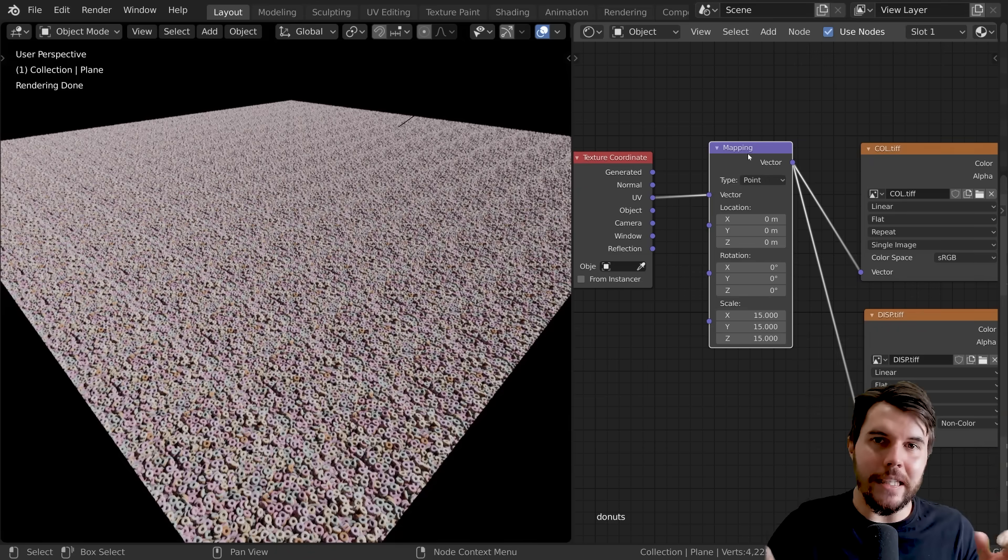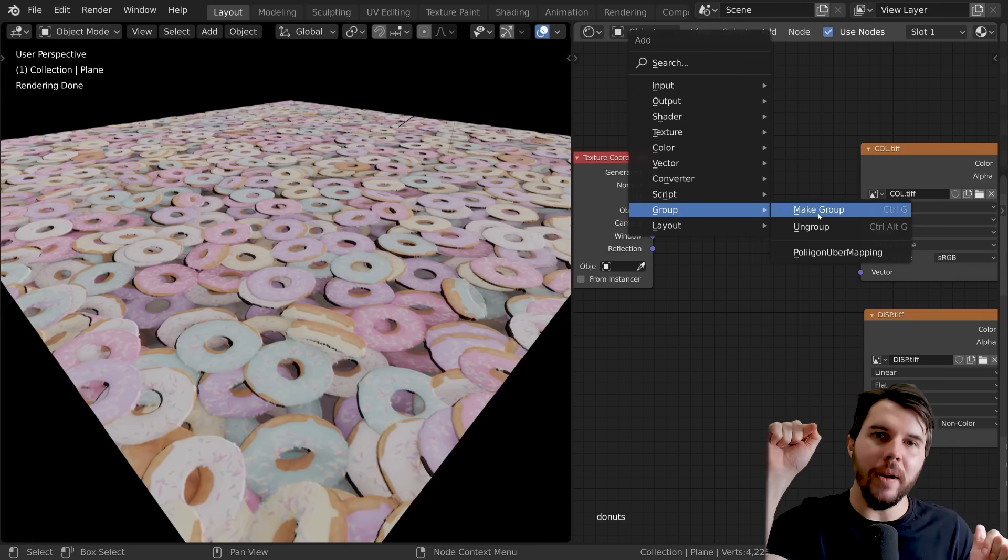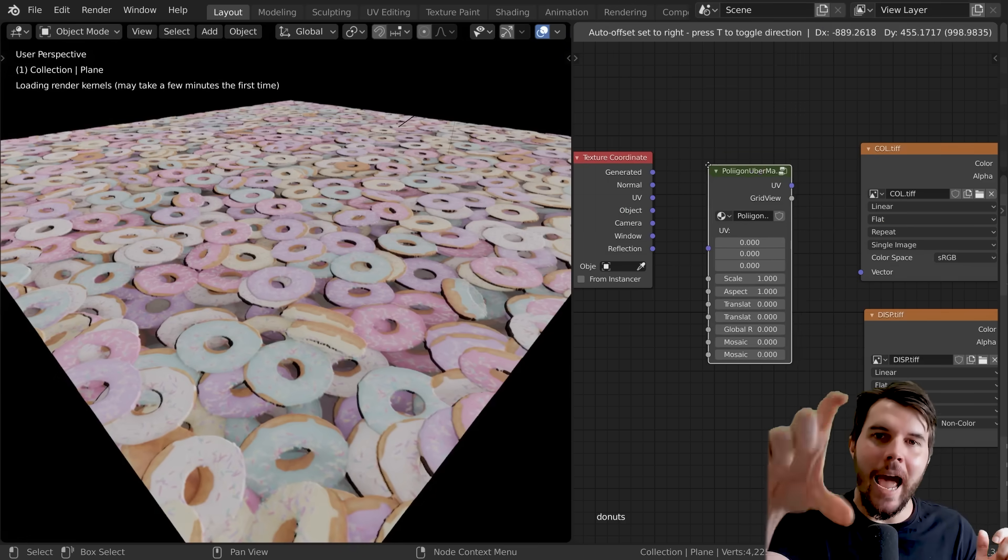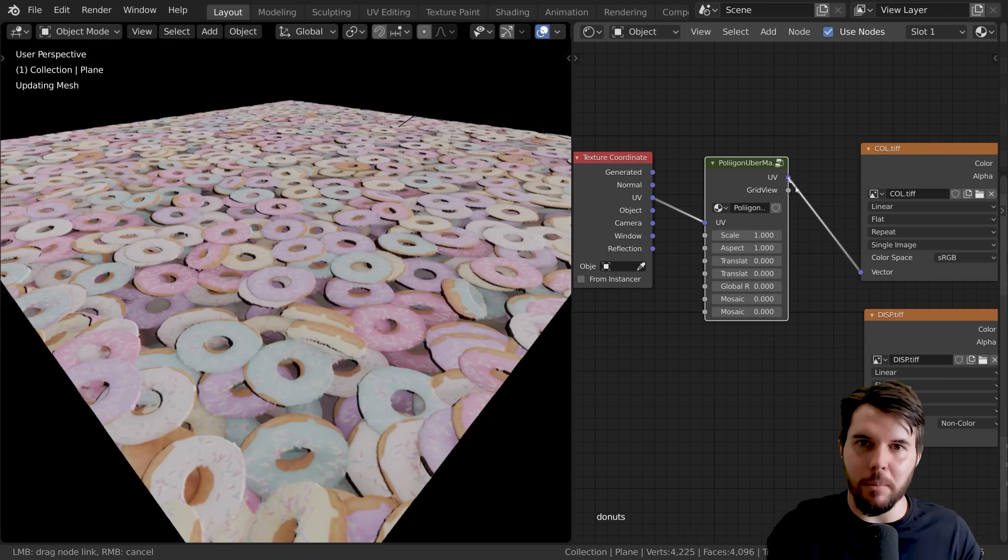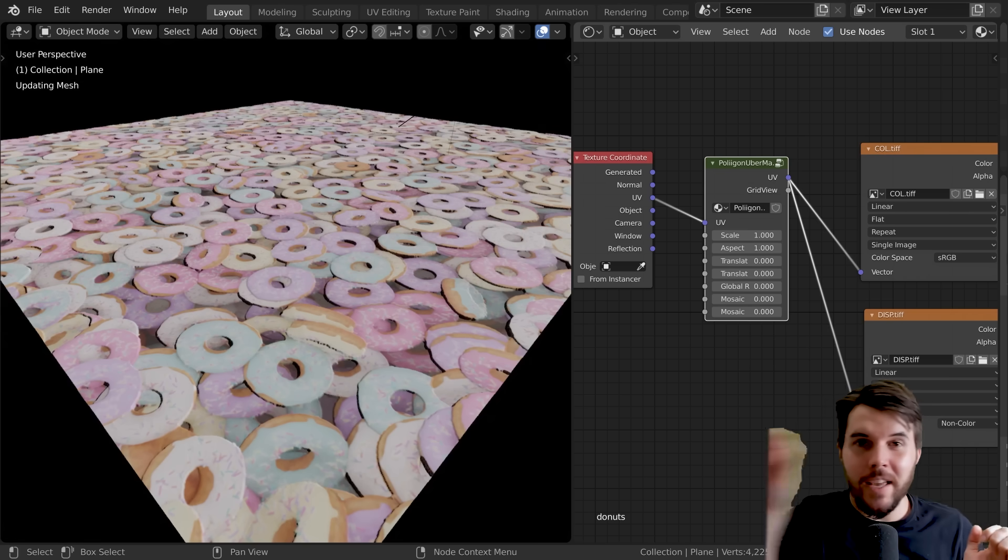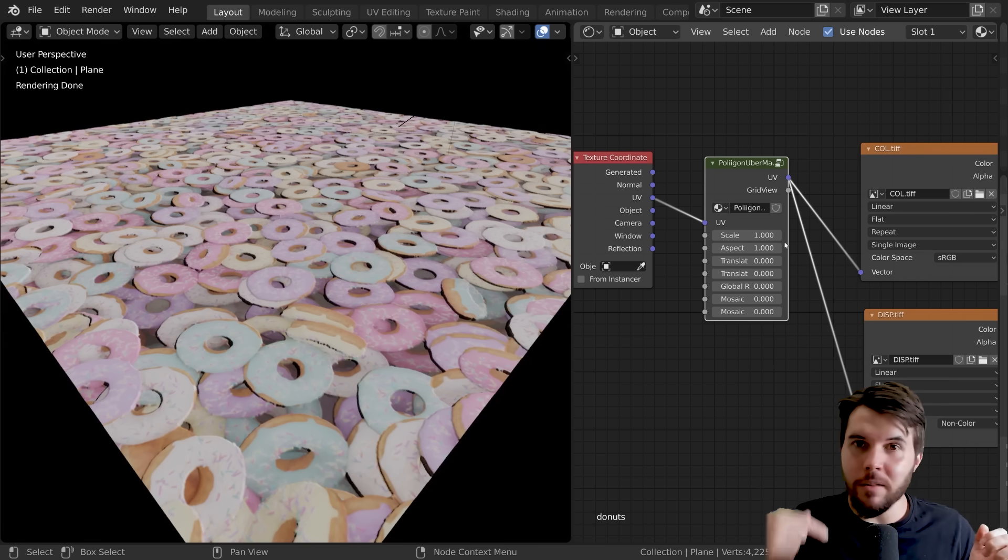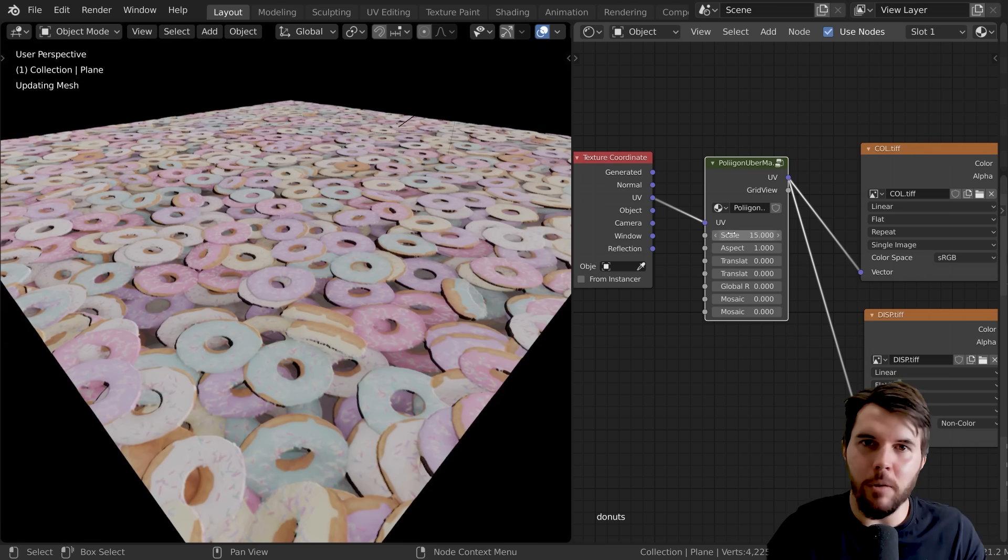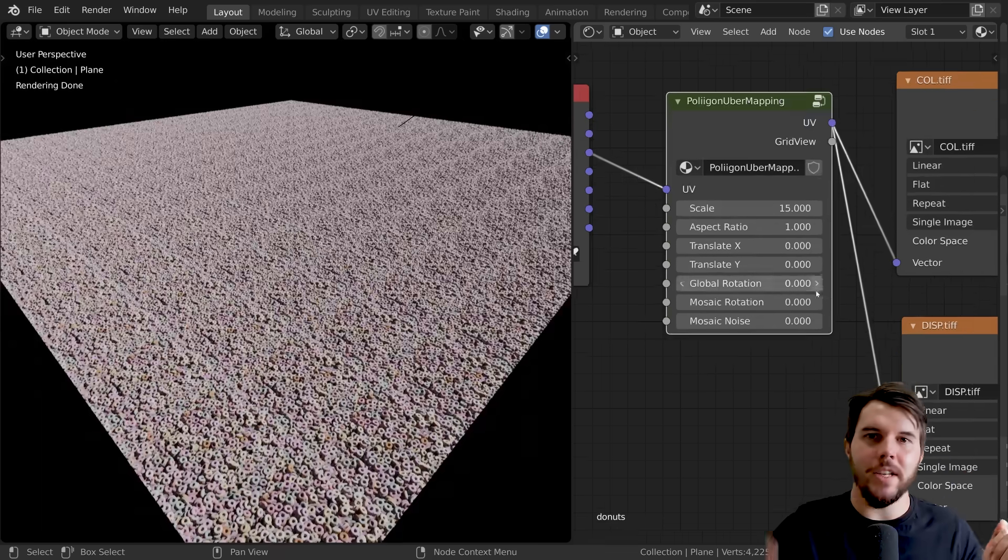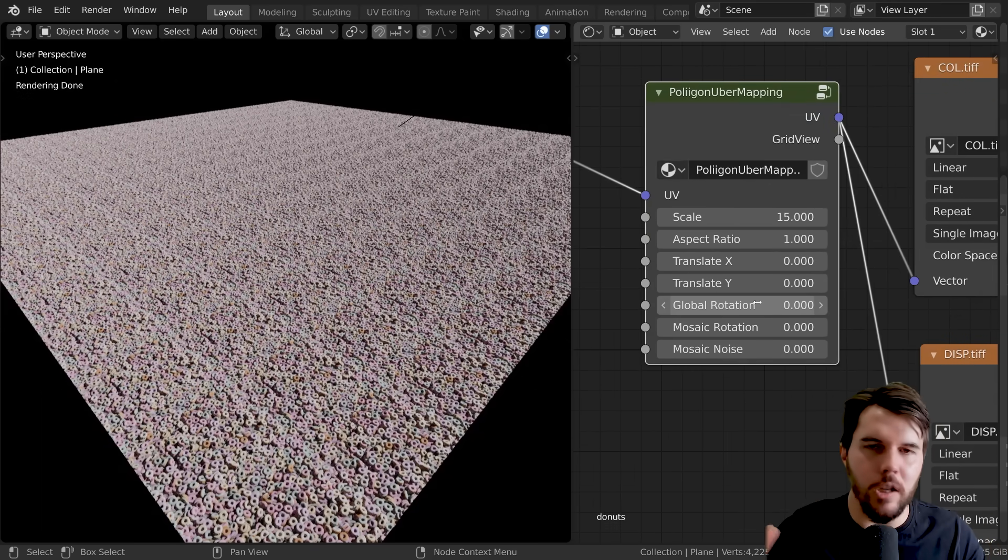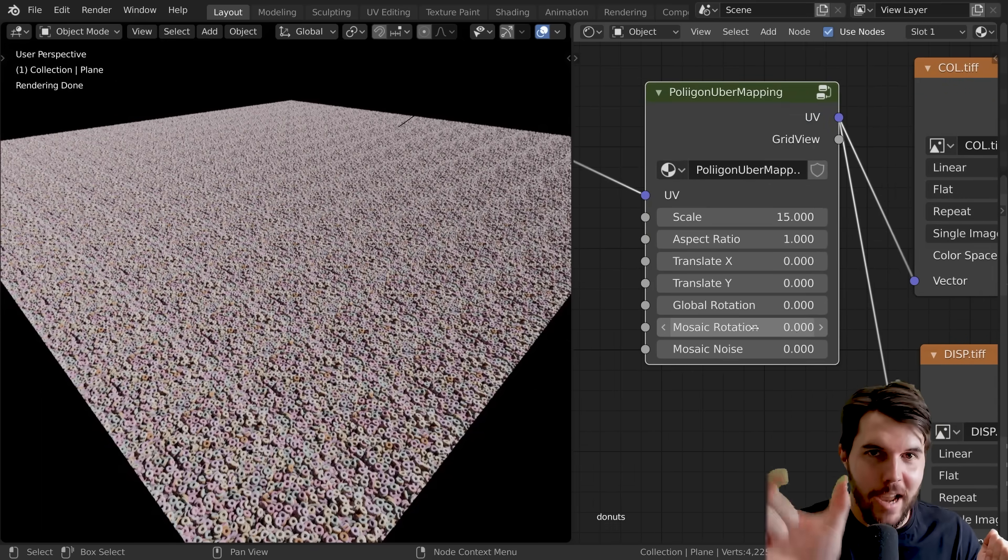When you do that, you go back to your shader settings here, and where it's got that texture coordinate thing, just delete that. Then go shift+A, group, and then the Polygon Uber Mapping Node. It's going to add in this little node here that's just going to replace it. Right now the setting at the top there for scale, set that to 15, which is basically what we had before. Nothing else has changed. Now these first four values, they're just kind of global values you can ignore those. The real gold is right down here at the bottom, these two values of mosaic.